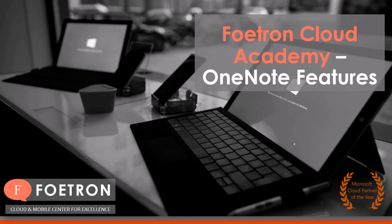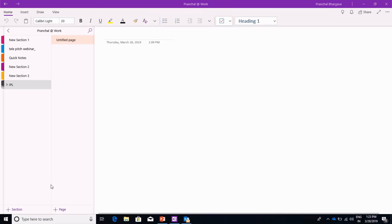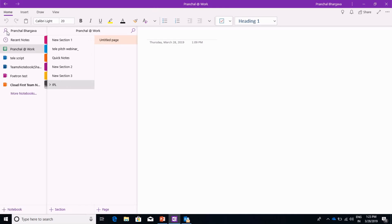So here it is. As usual, this is a new desktop OneNote application. As you can see here, we shall first choose the notebook where we have to work in. We will choose Franchal at the rate work, as we've done in other videos, but you can choose whatever you want.